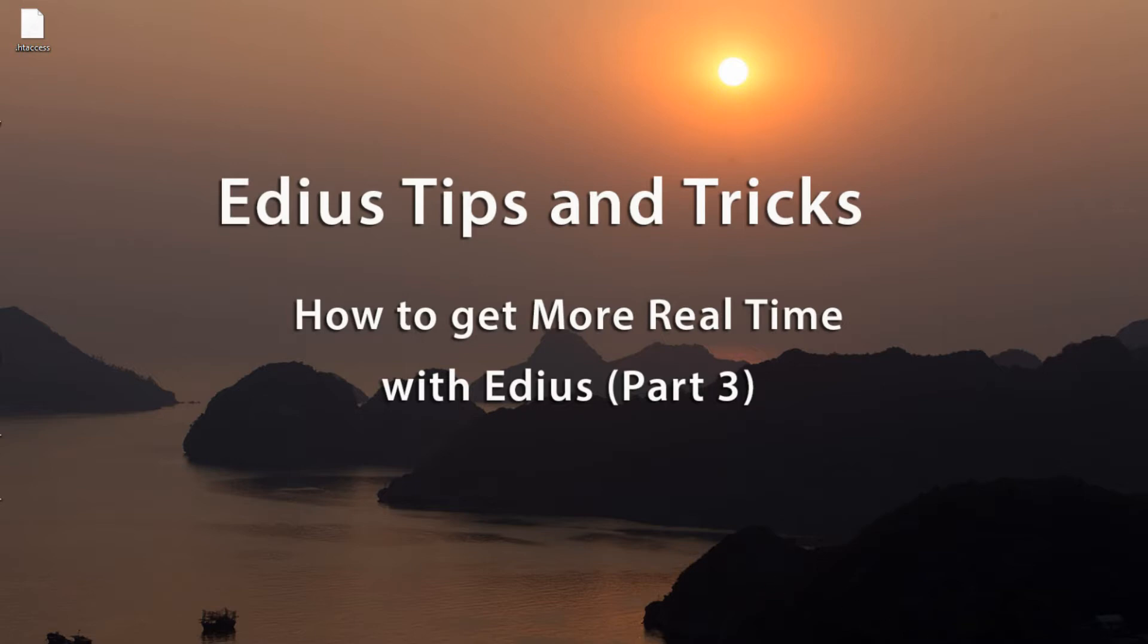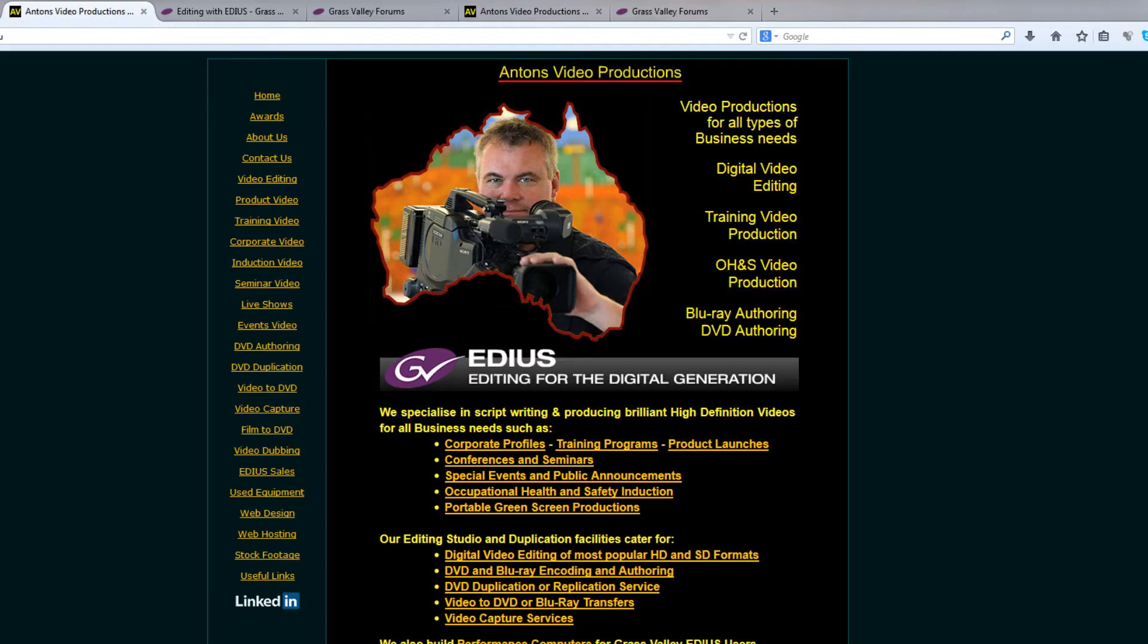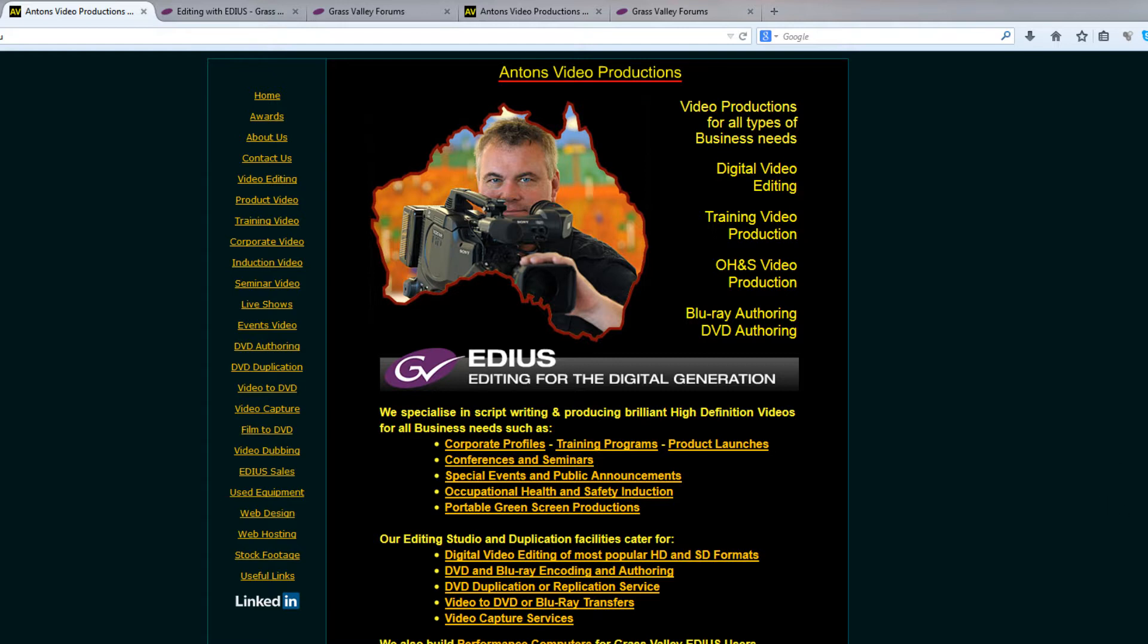And for this tutorial, I need to give credit where credit is due to a man by the name of Anton, who lives down in Australia. He is a system integrator for EDIUS. I believe he is also a video producer, but part of his responsibilities is to build systems for other video editors. And over the years, he has learned a great deal about how to optimize your system in order to make EDIUS run faster.